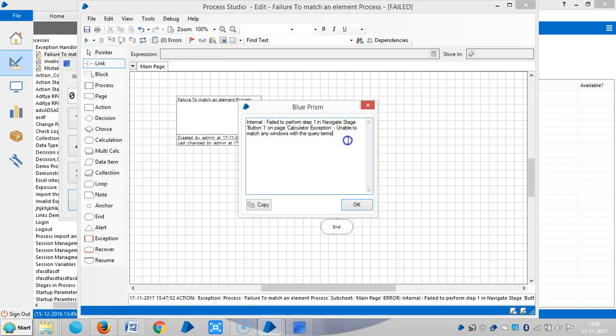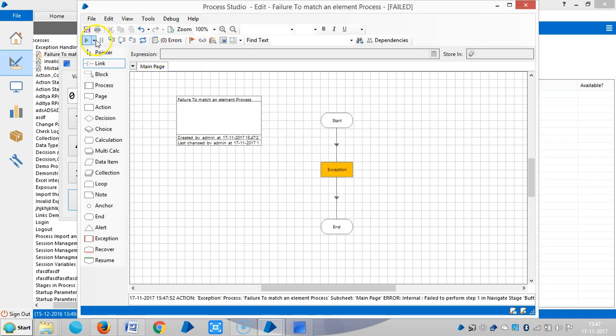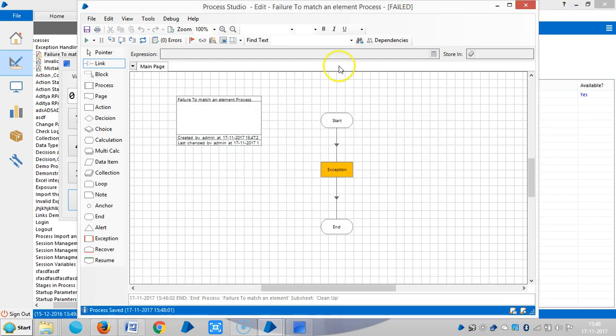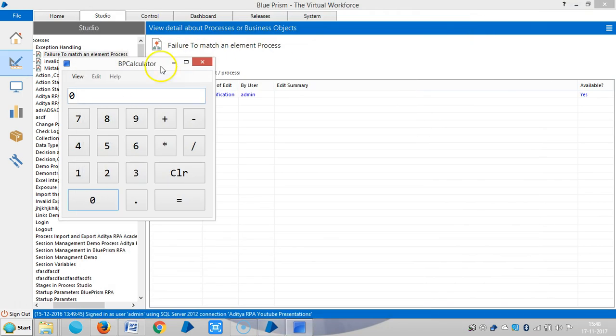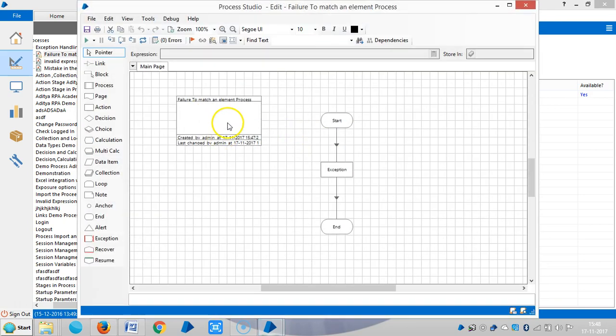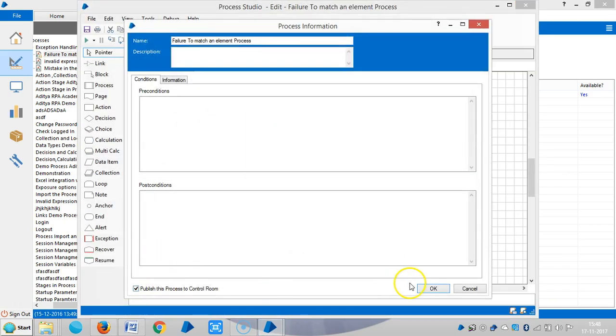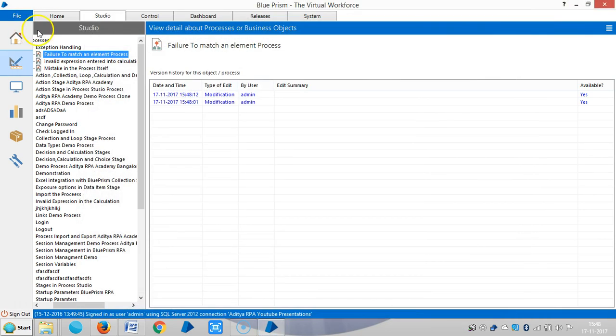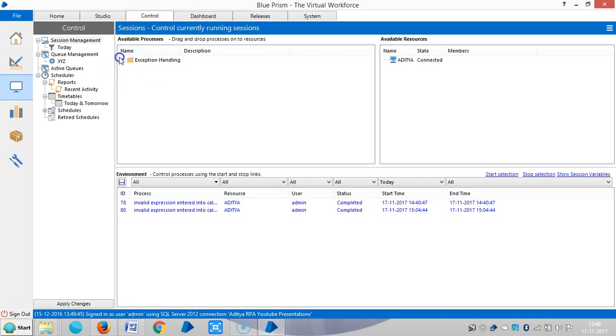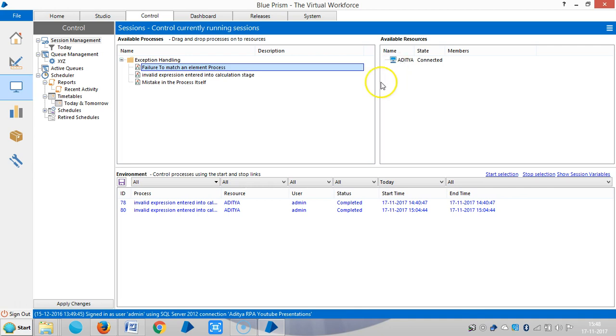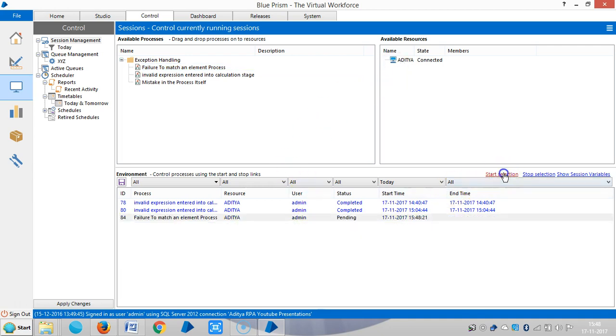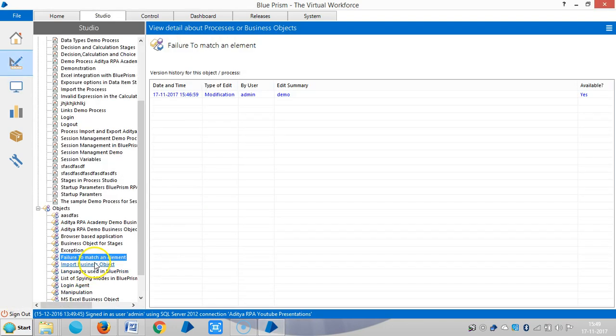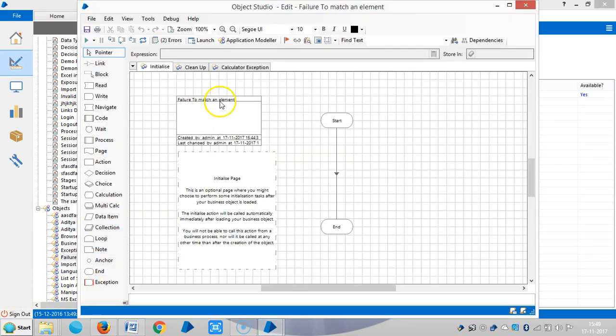It's giving us an error called an internal exception. Let me assign this task to robot. Let me publish this one, then save it, then close it. Go to control room and drag and drop the process onto the machine. Run it. It's terminated by the robot.